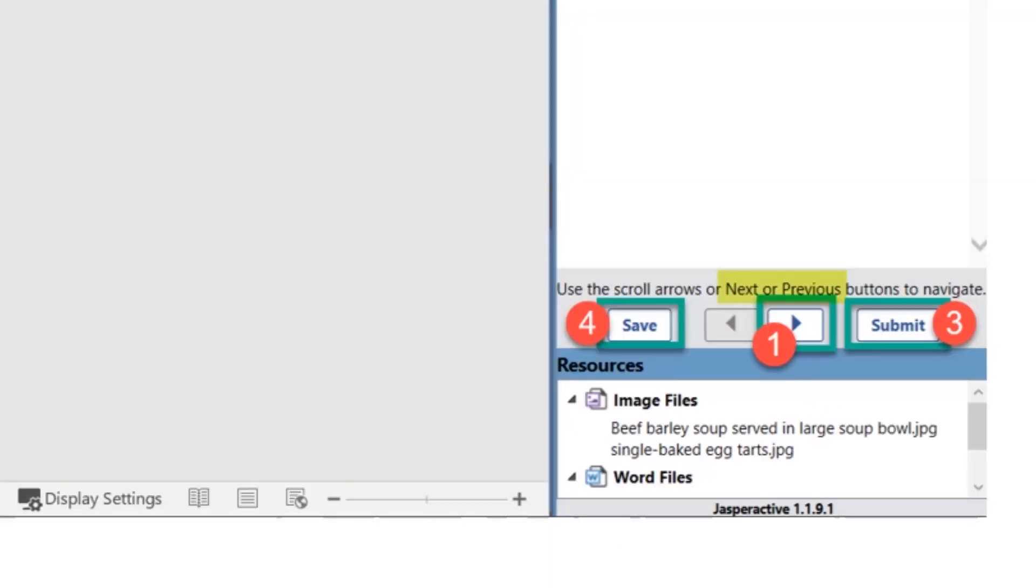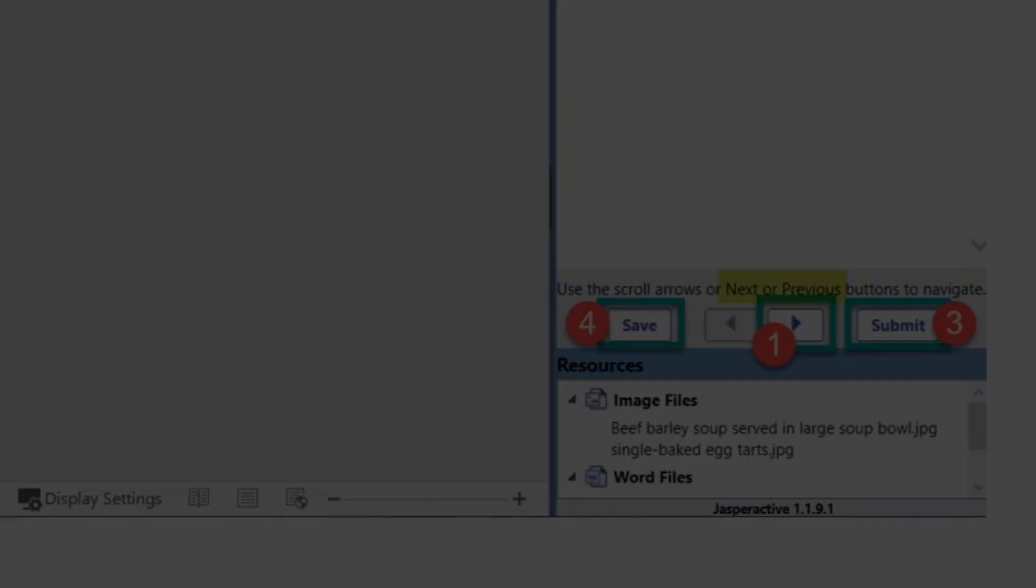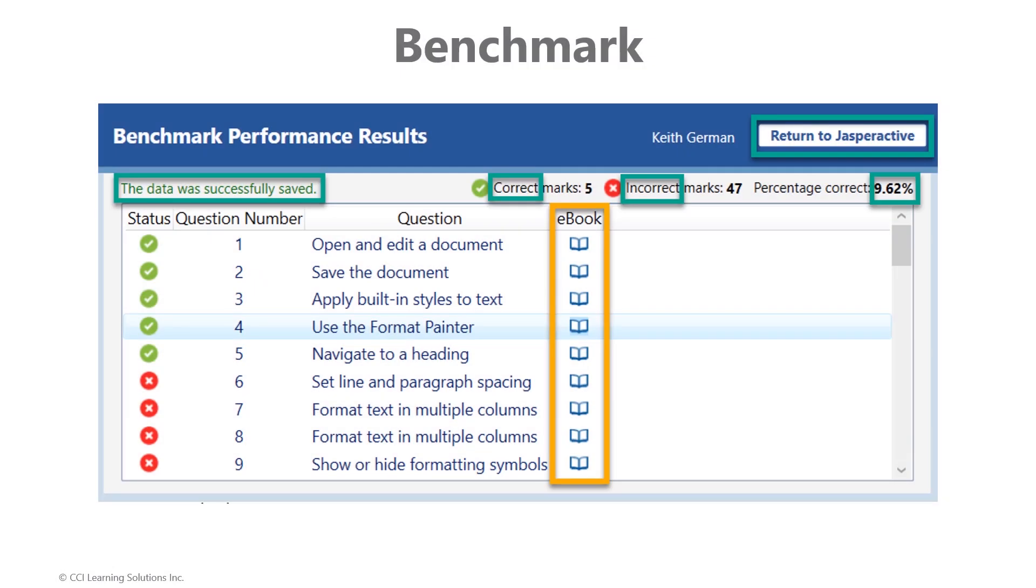After clicking Submit, Jasperactive applies your submitted project against the internal grading elements, rubric parameters, and grades the assignment with correct and incorrect marks. This process generally takes only a few minutes. Jasperactive does all of the grading for your instructor and provides you with immediate feedback, including access to the ebook for immediate review or study.